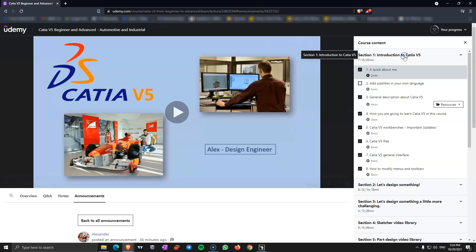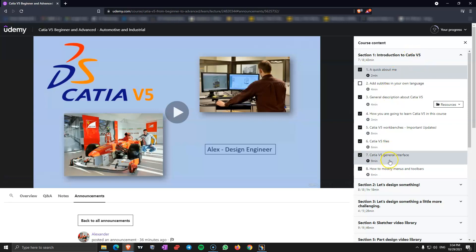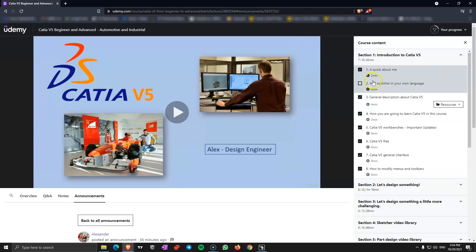Starting with the first section, you are going to have a few videos with introduction about the CATIA V5 interface, files, menus, toolbars, and you need to know this before you go into the course so you know how to use the software. I also added a video about how to add subtitles in your own language because Udemy does not offer that.